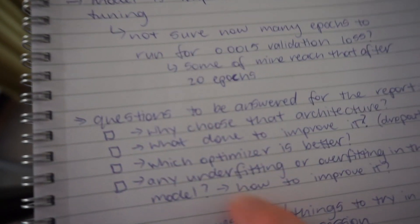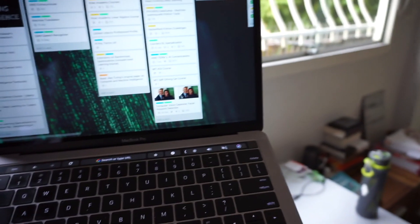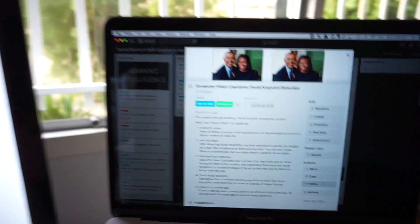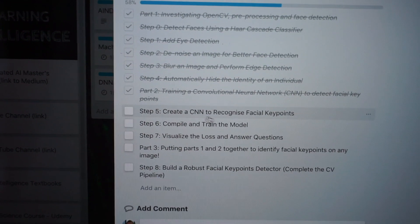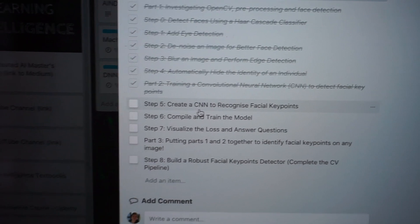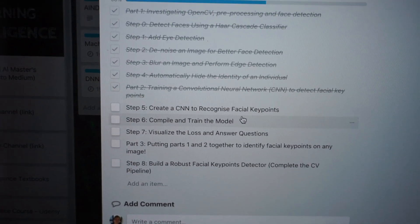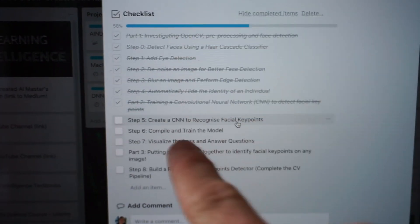I've left a note of what I have to do next week to stay on top of things — a few questions and checkboxes to answer. This is how I keep track of all my projects using the Trello board. I've got a checklist of all the tasks I have to do. I've done up to step four, and I've probably done about 50% of step five: create a convolutional neural network to recognize facial key points. I have to finish that off and then get through the rest.